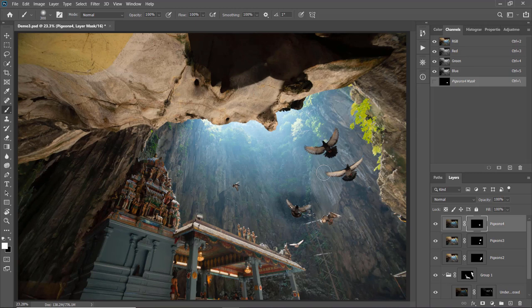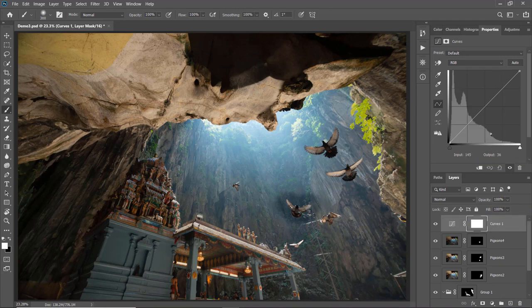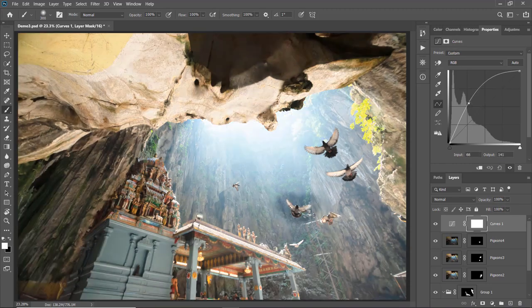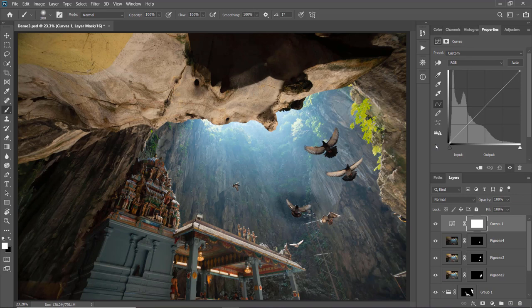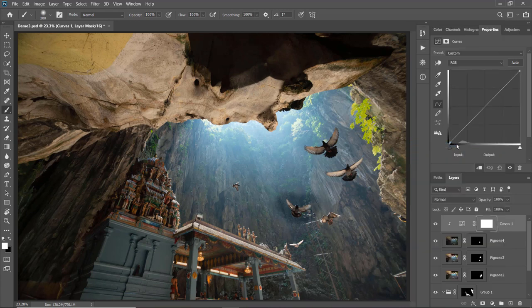The exposure of this layer is slightly darker than the rest, so it doesn't blend in seamlessly. To resolve that, I'll add a Curves adjustment layer — go to Add Adjustment Layers and choose Curves. Then right-click on the curve adjustment layer and choose Create Clipping Mask, so any changes made to this adjustment layer will only apply to this pigeon layer. I'll slightly brighten the shadow area, and now the pigeon blends in perfectly.